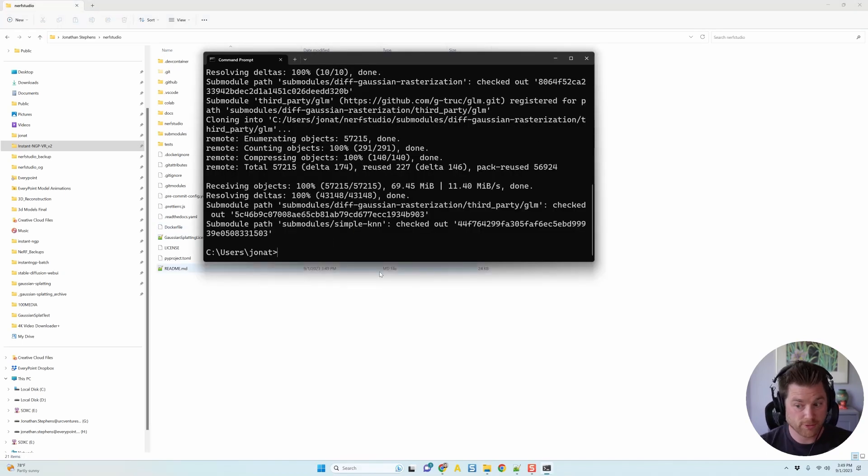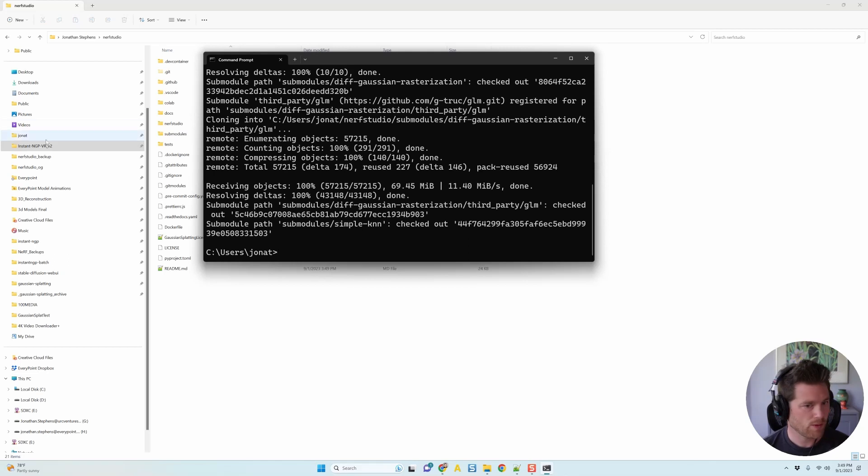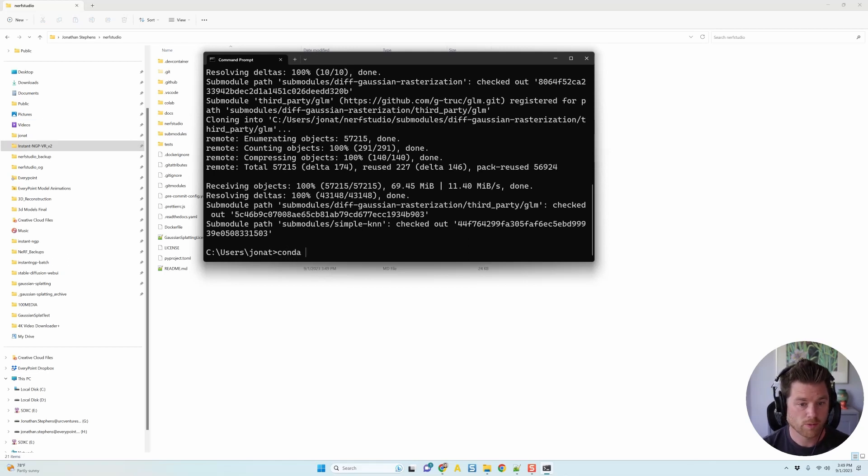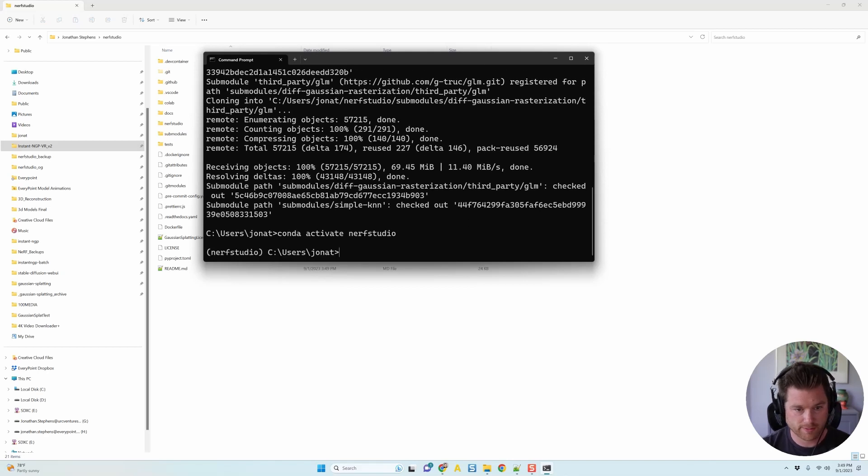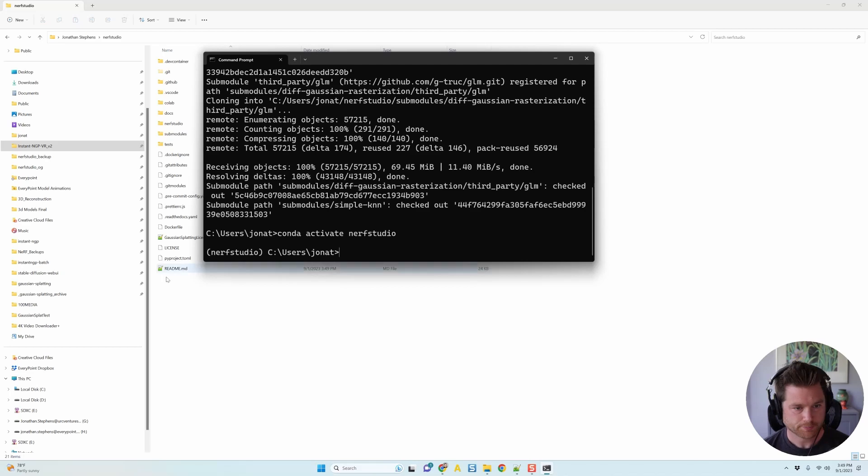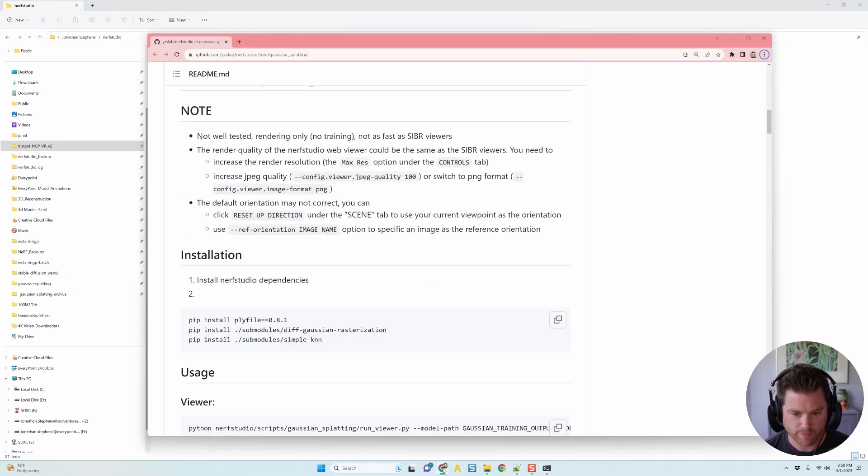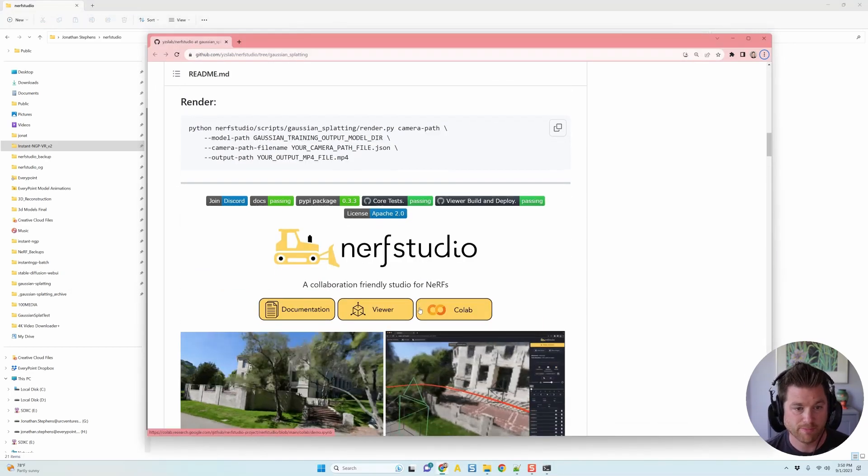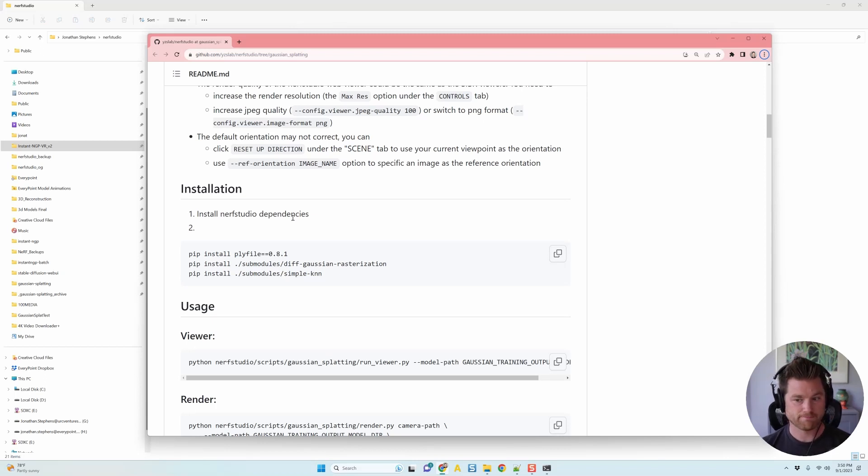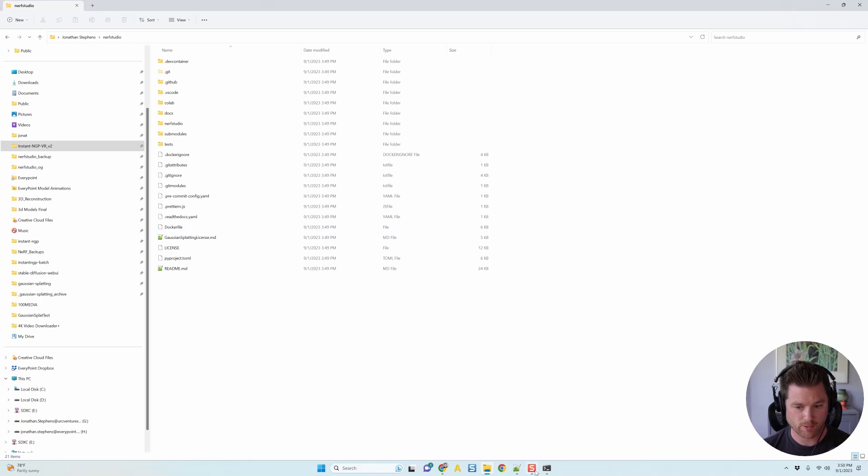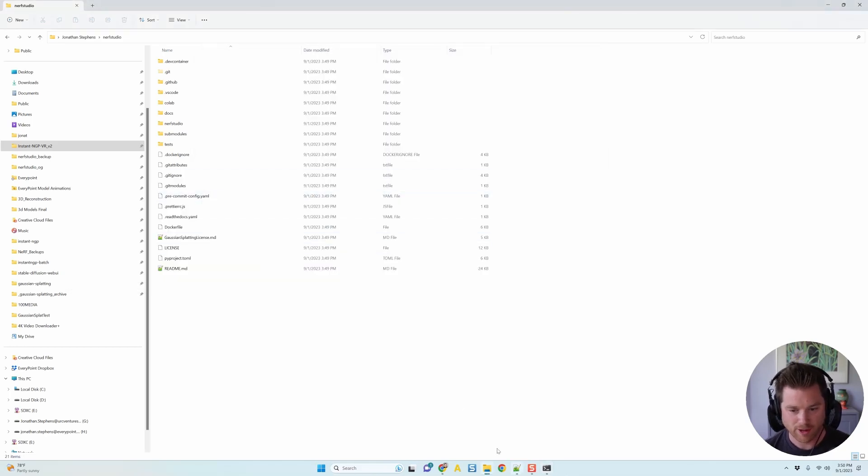But first, before you can get to that, you need to clone the branch with all the Nerf Studio viewer extra goodies. And so I just copied and pasted it, but it's git clone, I'm like cloning a branch of Gaussian splatting, recursive. You guys don't need to know what all this means. I'll have it so you can copy it out of the notes.